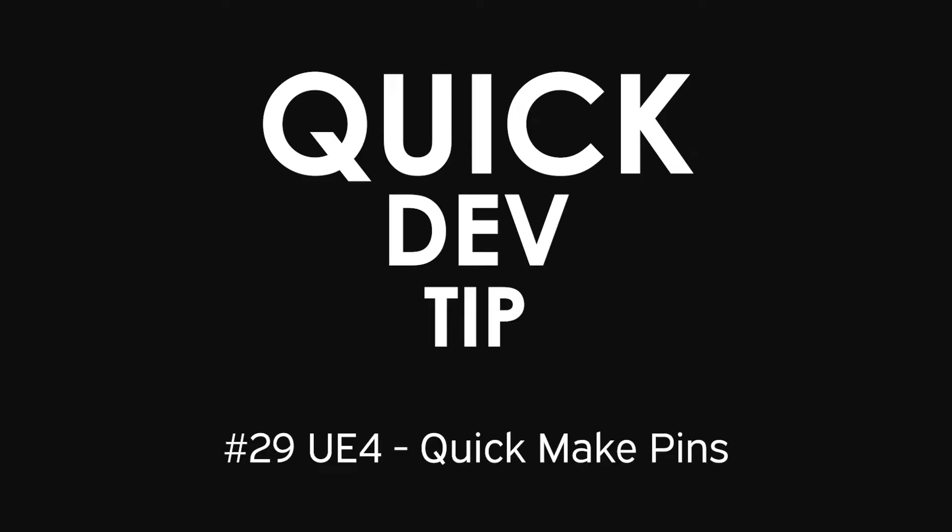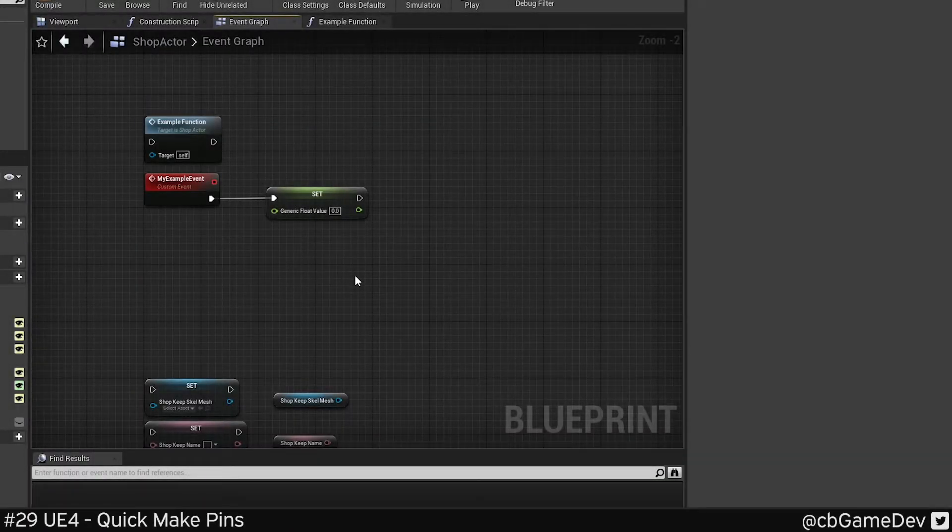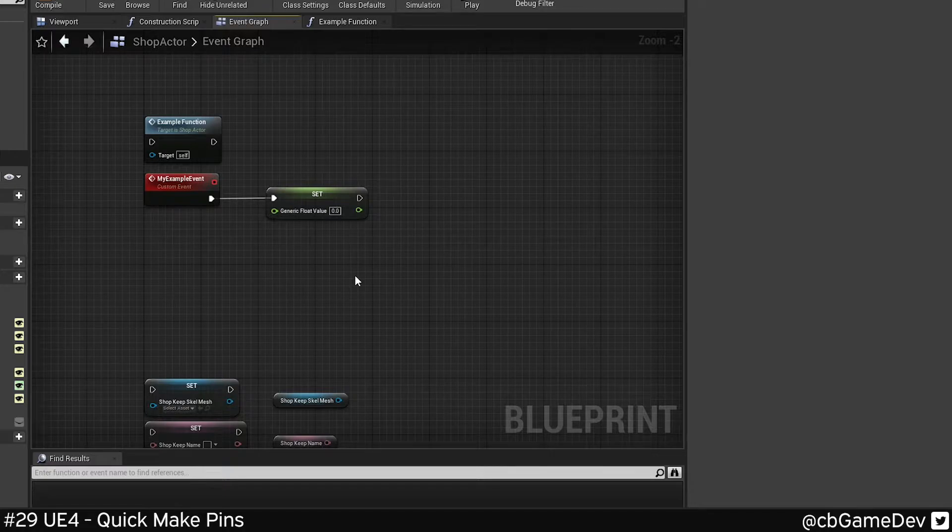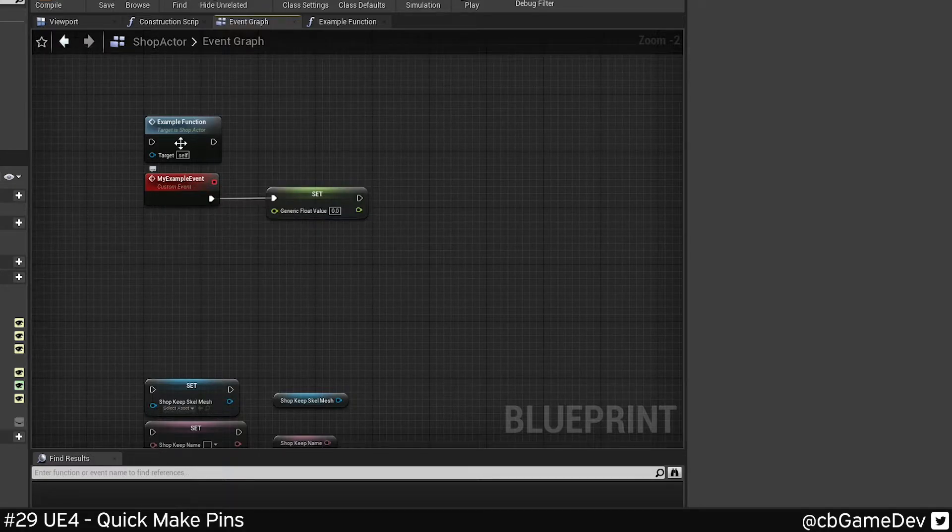Quick dev tip. I've got a great little tip for you today on quickly setting in and out pins on custom events and functions and things like that.